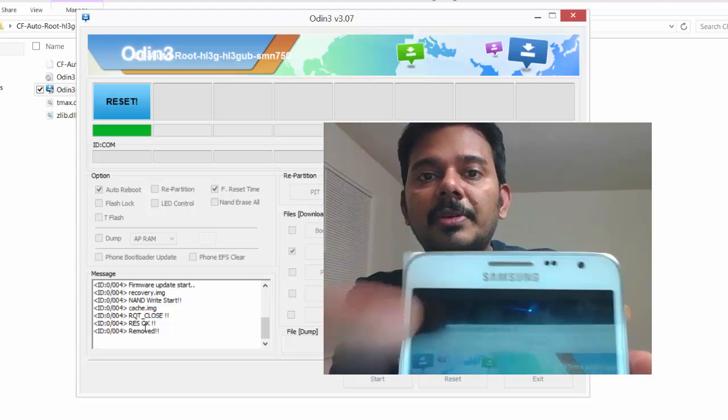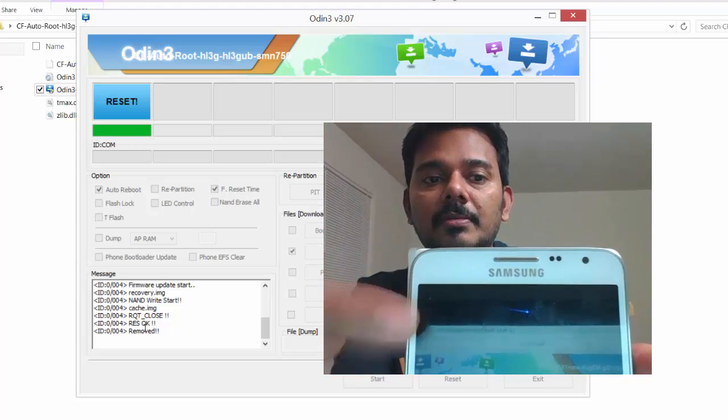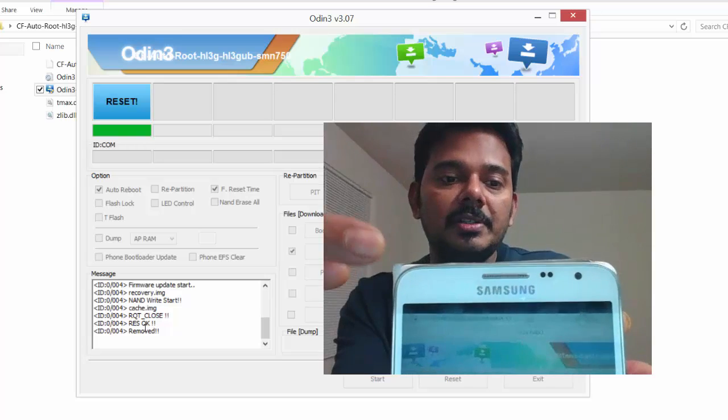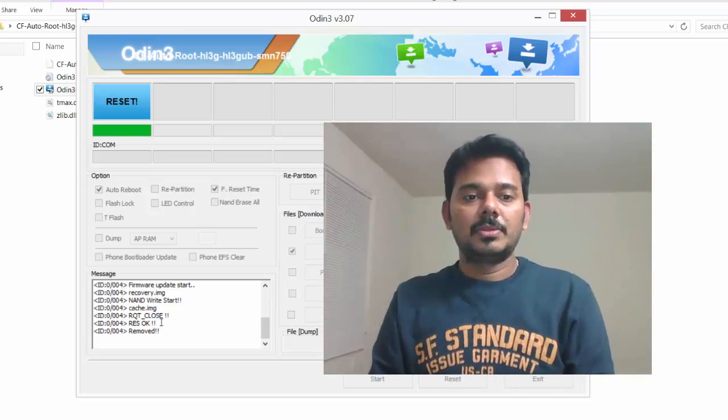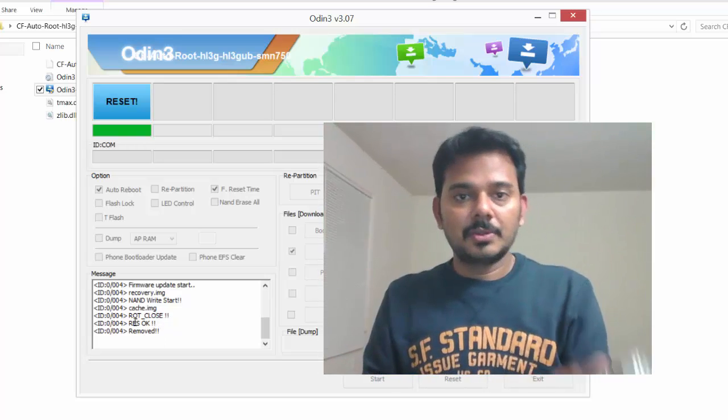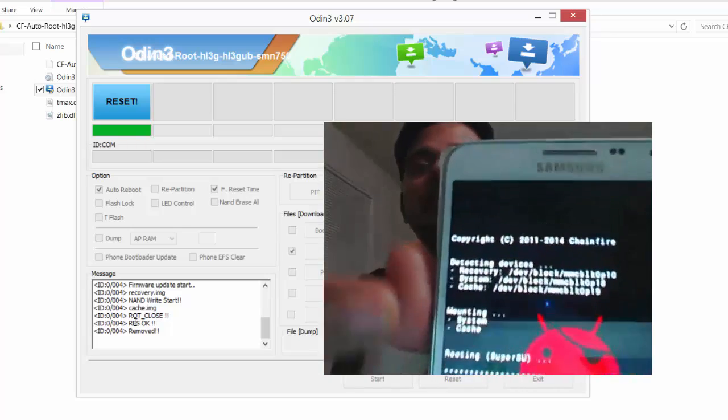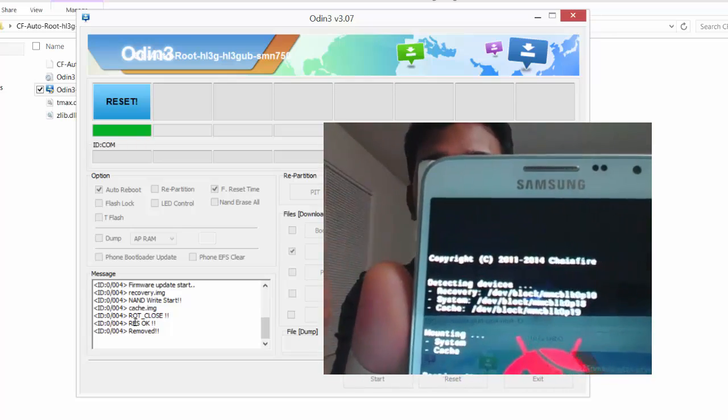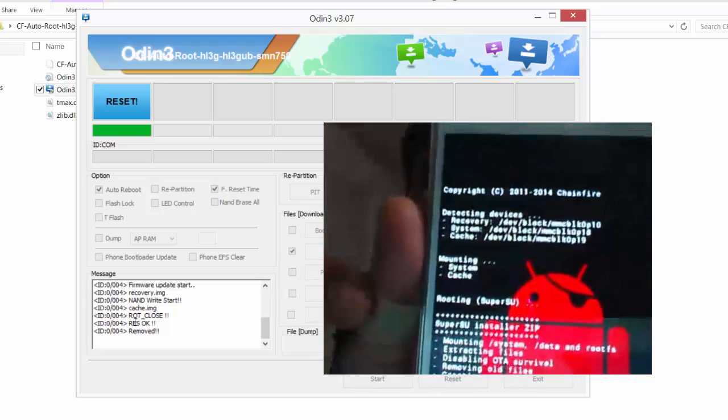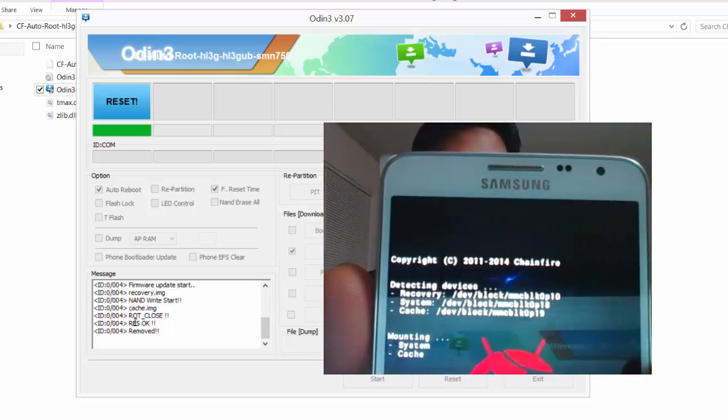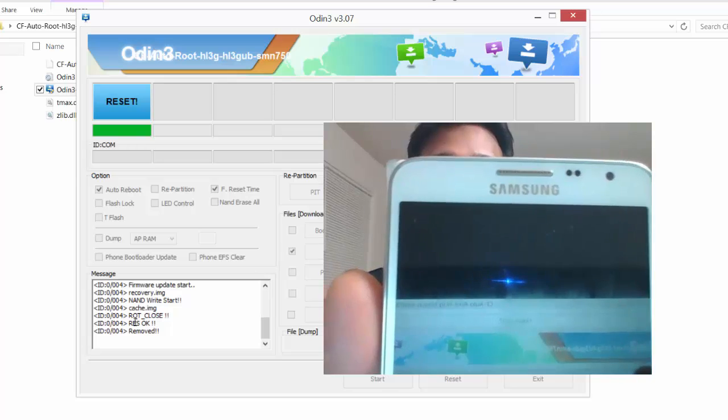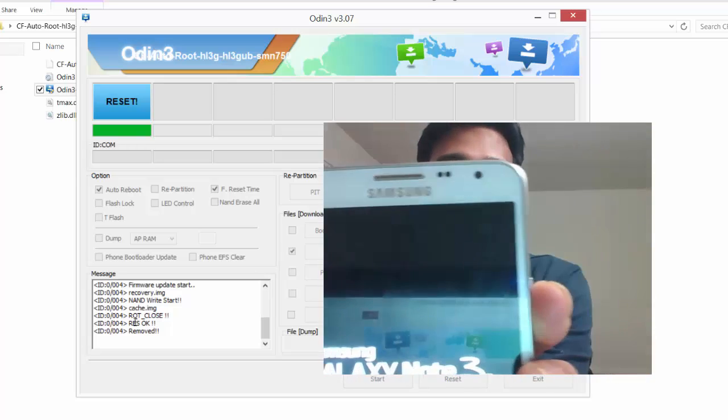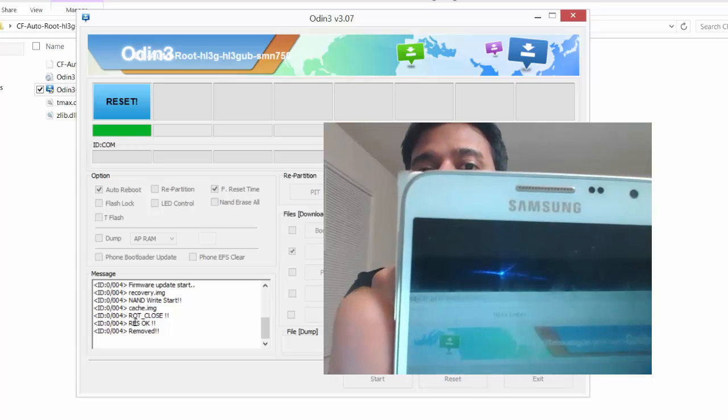Sometimes your device may collapse, but most probably it will not. But be careful, don't unplug your cable. I am just going to press the start button. You can see the result here, set of connections.